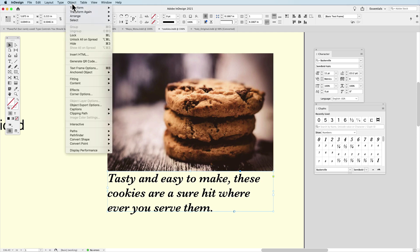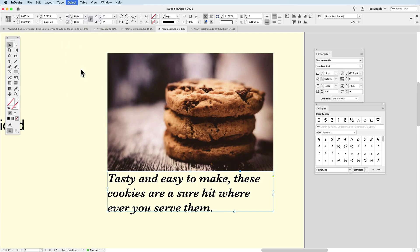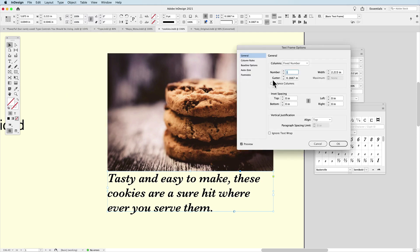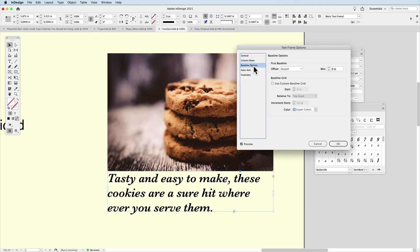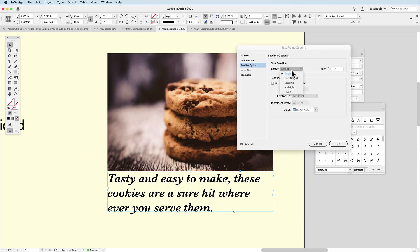And then under my text frame options again, go into my command or control B. I'm going to use my baseline options. In here, since I've got my text container selected, because this is our text frame options,